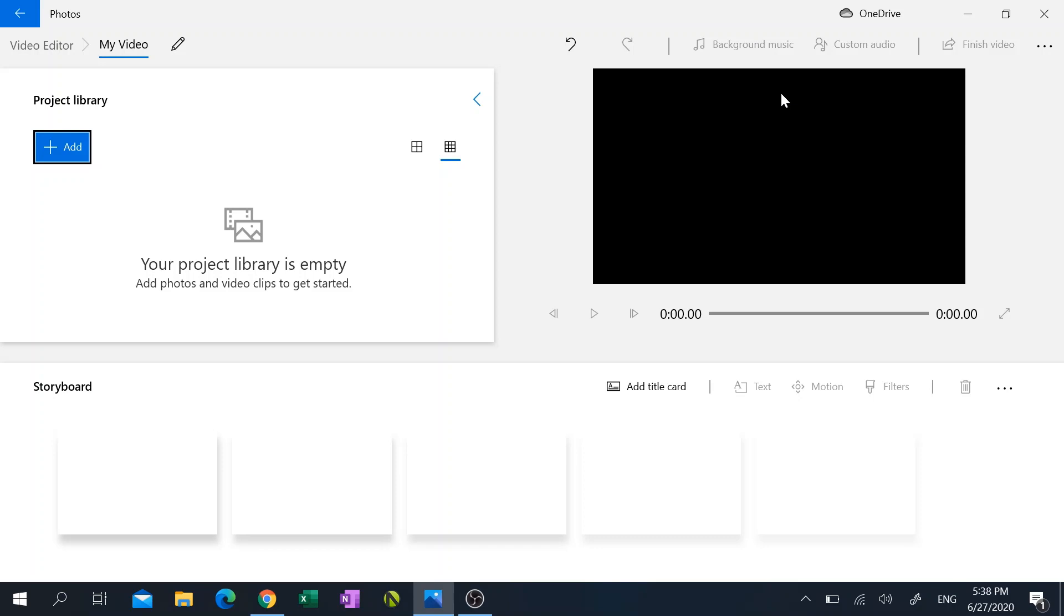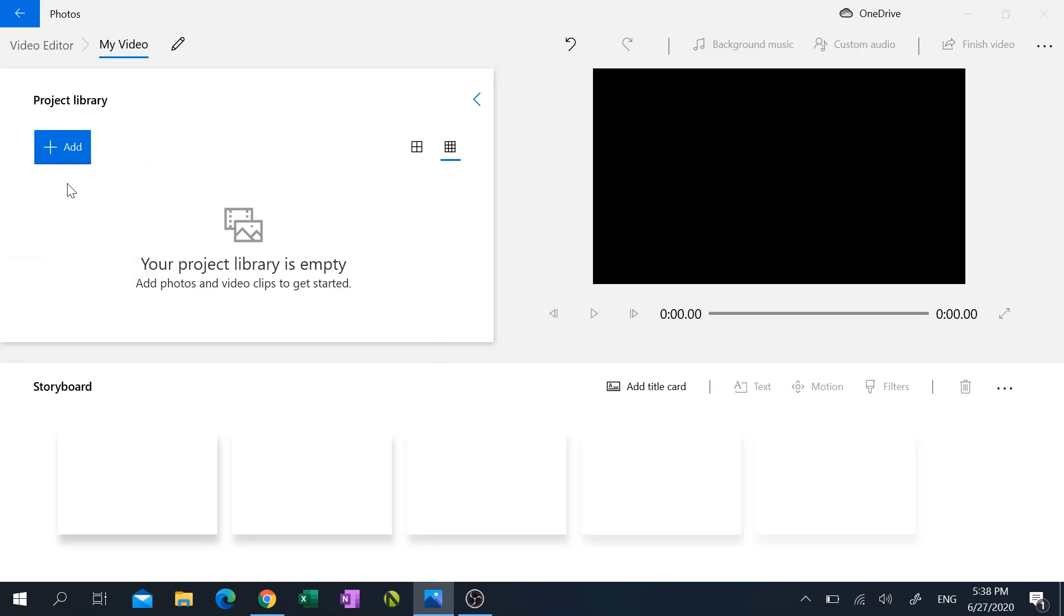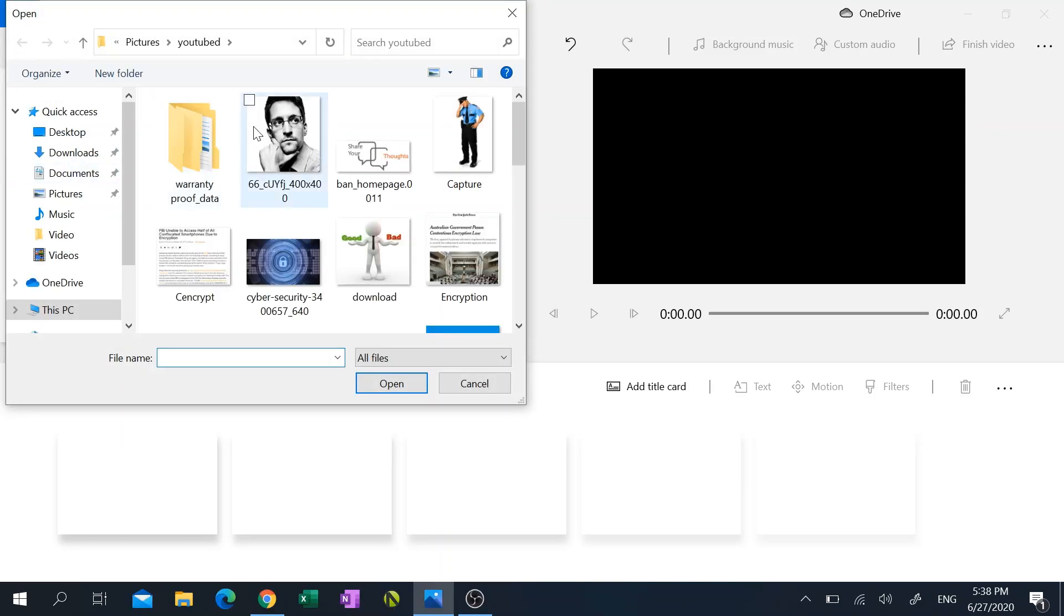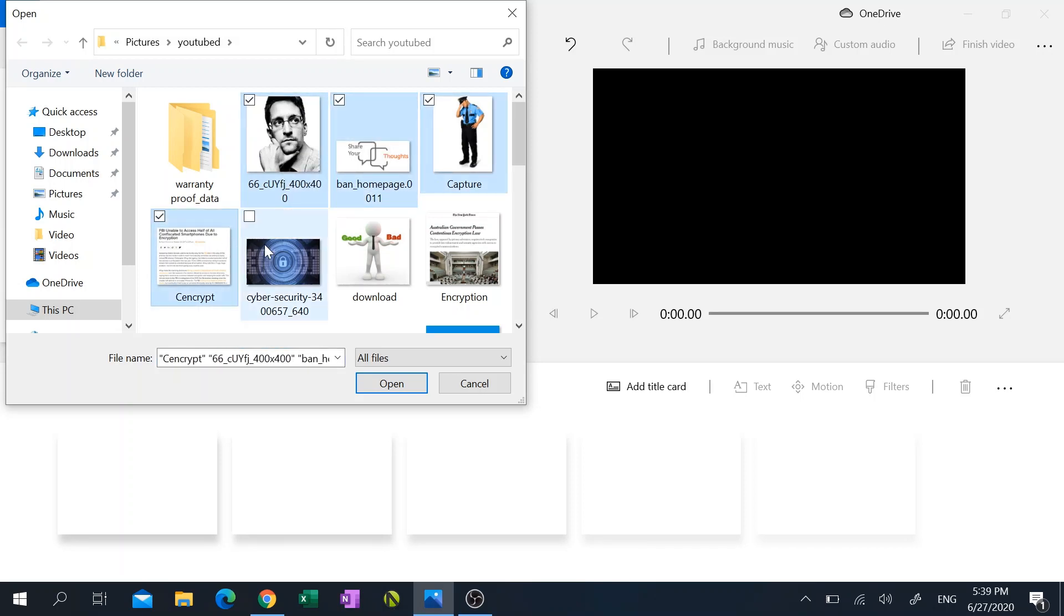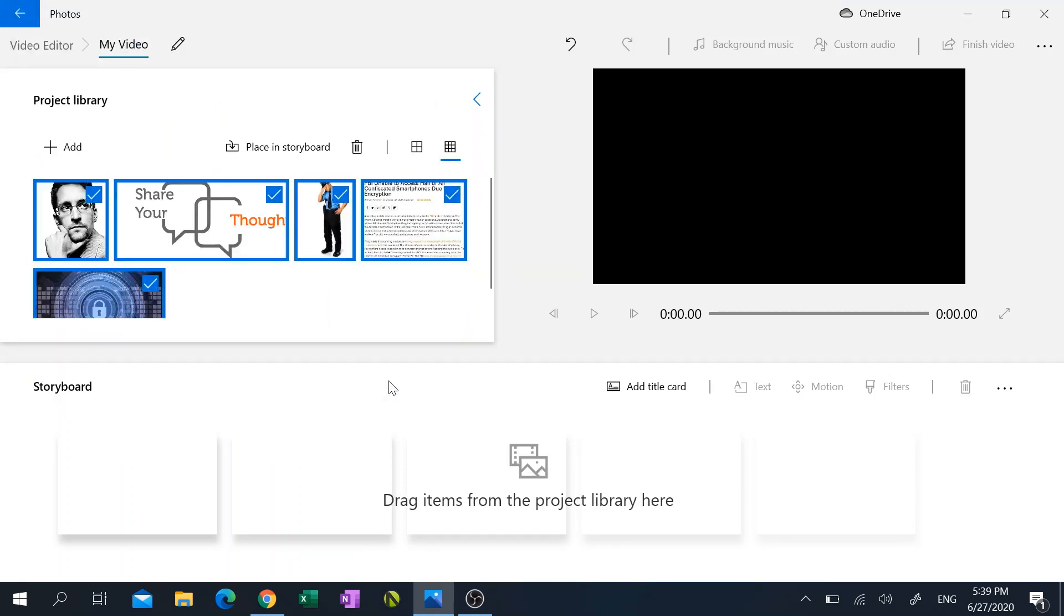Just like Windows Movie Maker though, you have to add photos or videos to your project library in order to start. So I'm gonna go ahead and do that by clicking on the add button at the top left and then I'm gonna click on from this PC. I'm gonna hold ctrl and I'm gonna click on each photo that I want to have added in there. I'm gonna click open, it adds all the photos to my project library.